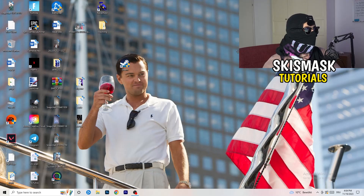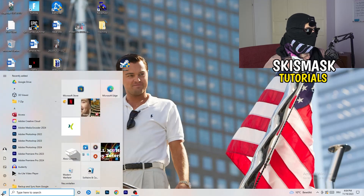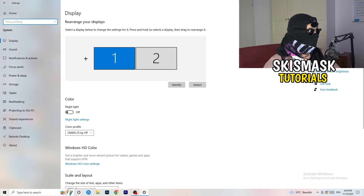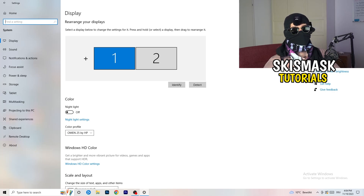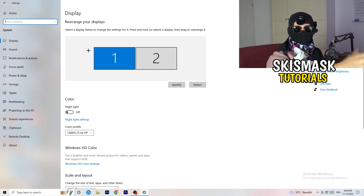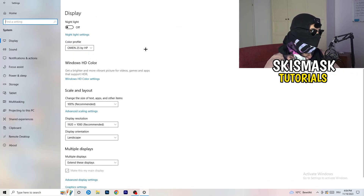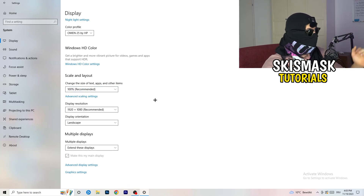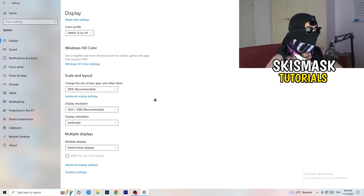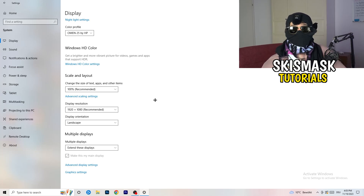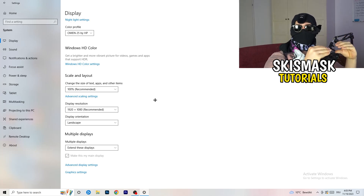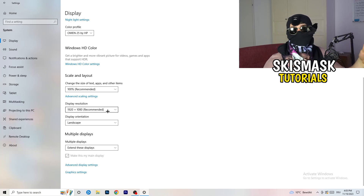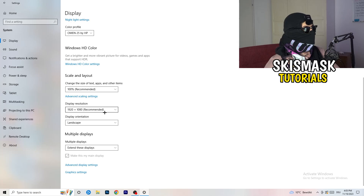Next, open Settings again — Windows key, then Settings. Go to System. Identify which monitor you play games on. Then scroll down to Scale and Layout: change the size of text, apps, and other items to 100% as recommended. The display resolution is really important — it should match your in-game resolution. So if your in-game resolution is 1920x1080, set your monitor's display resolution to the same.